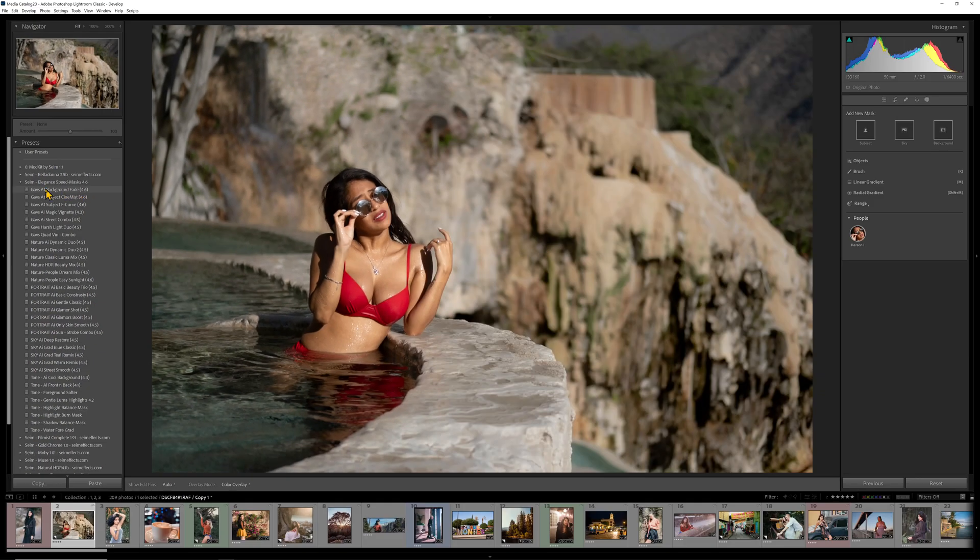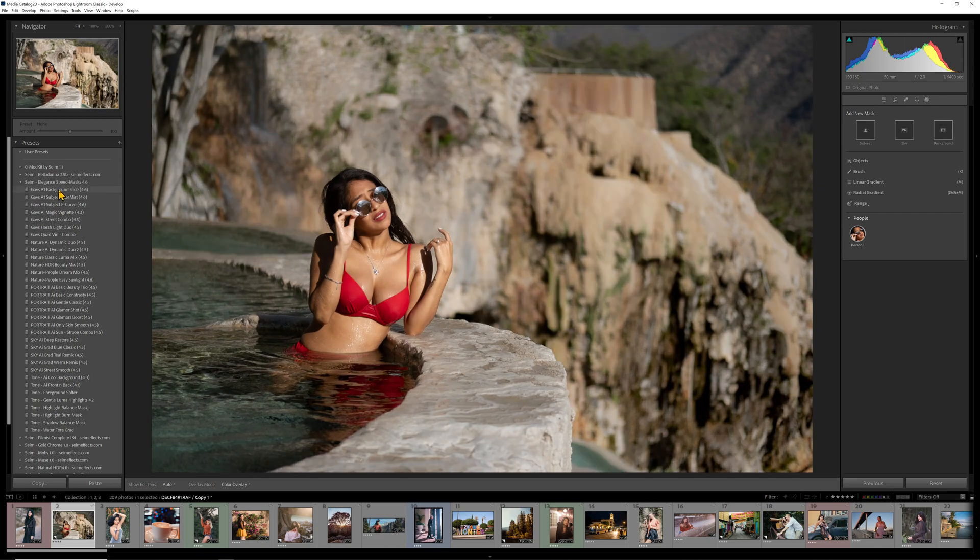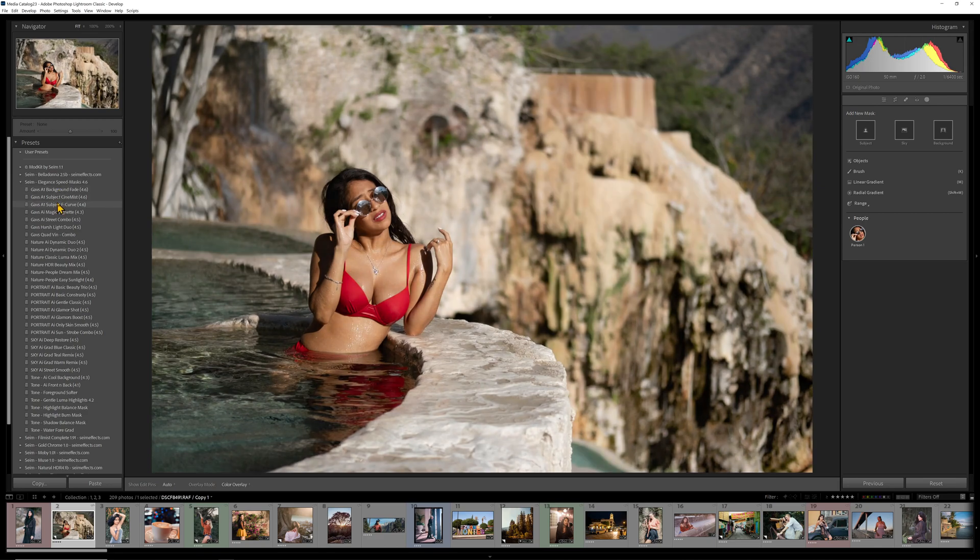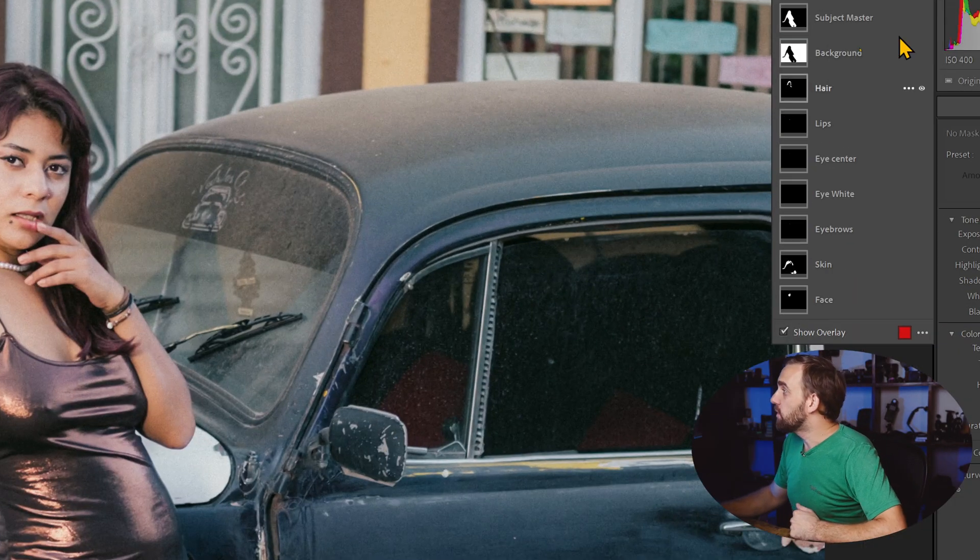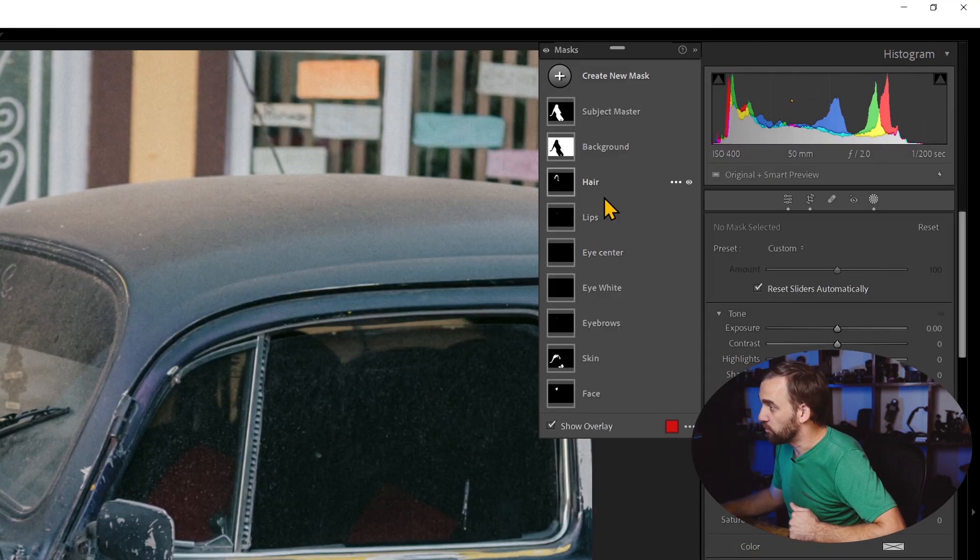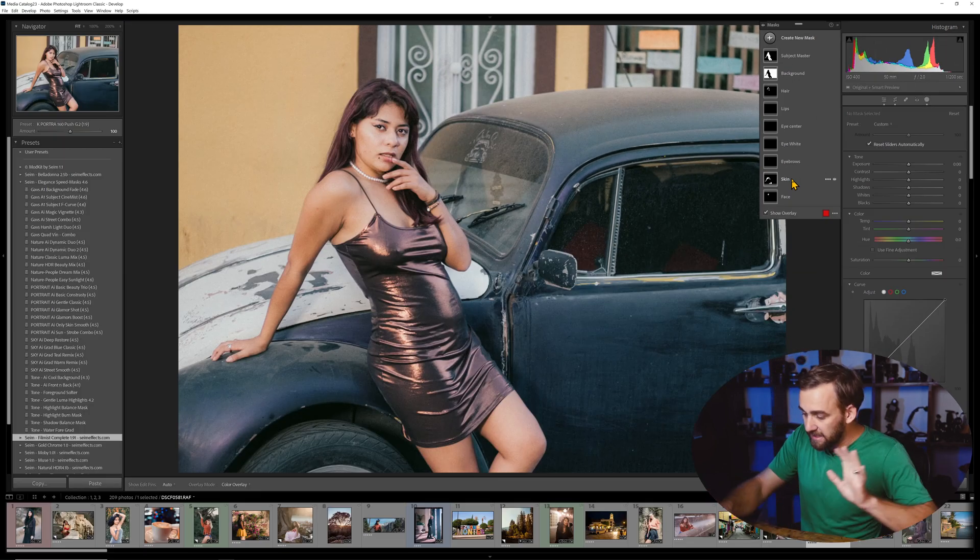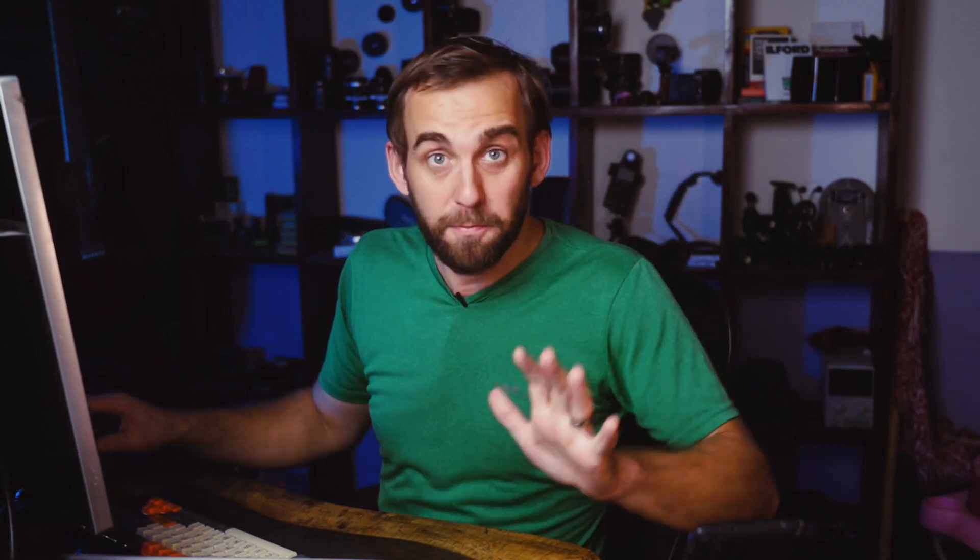You'll notice here that in 4.6, I've done a bunch of updates of these new A1 masks. Now these are kind of one mask speed masks. If you use my masks, you know that you can build all these masks now in Lightroom where it separates lips and eyes and skin and all that kind of stuff. And that can be super useful.